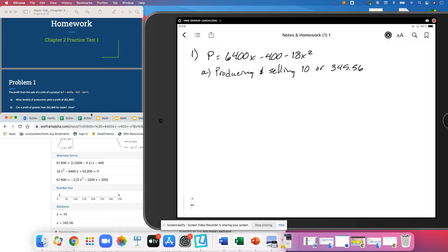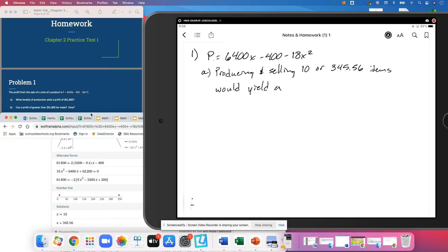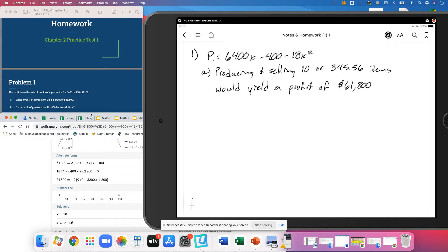And so we have either 10 or 345.56. So producing and selling 10 or 345.56, and again, we can include the .56 here because it could be like gallons of milk or something that would be a partial like that. Items would yield a profit of $61,800.